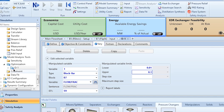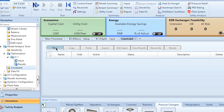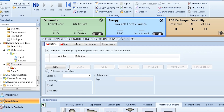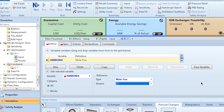After running, results show 96.13% ammonia achieved — up from 95.77%. However, our requirement is exactly 96%, so we need to define a constraint. We go to the Constraint section, click New, and specify that the mole fraction of ammonia in stream S7 must equal 0.96, with a tolerance of 0.001.